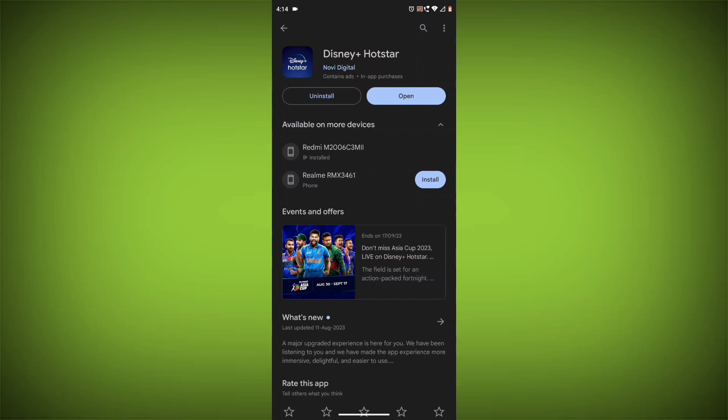If you have tried all of these steps and the error is still there, you may need to contact Disney Hotstar support for help.